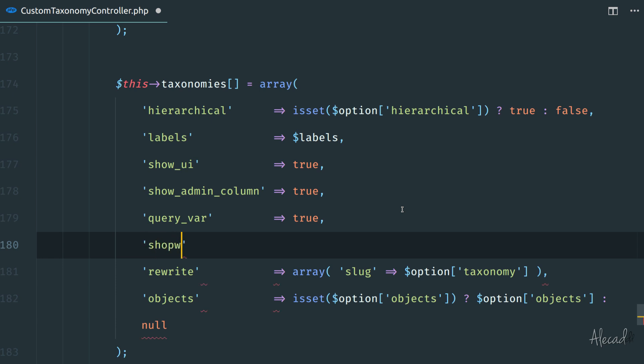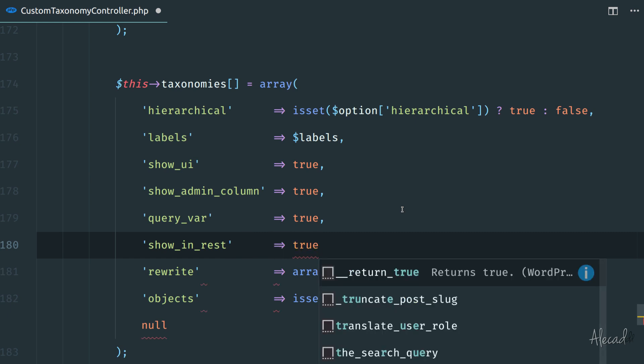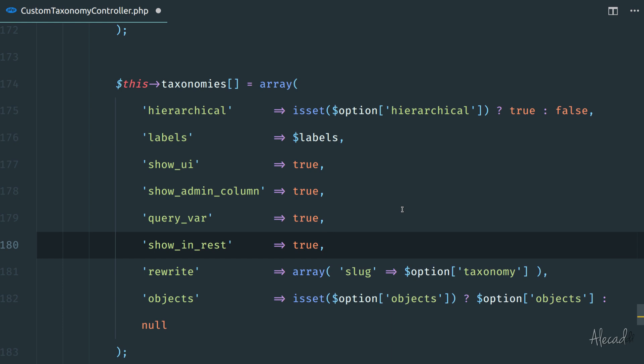That's called in single quote show underscore in underscore rest, and this stands for show this taxonomy in the REST API version 2 of WordPress, which is the API delegated to handle Gutenberg and all the new fancy things happening in the new visual editor.